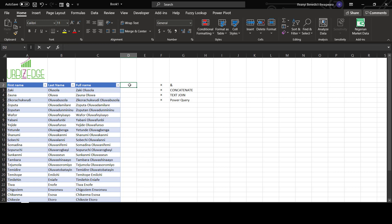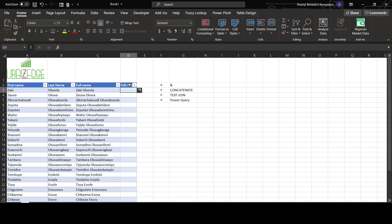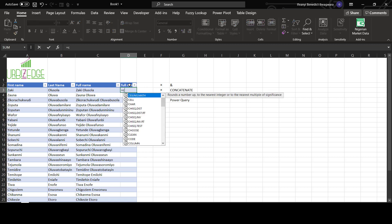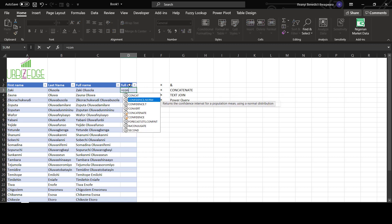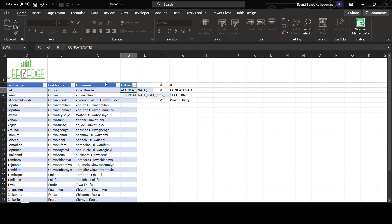Now let's see full name using CONCATENATE. So using CONCATENATE, that's equals to concatenate, text one, comma, text two with a space.